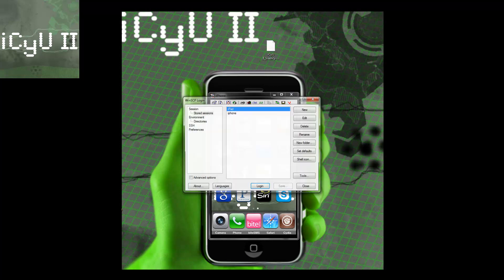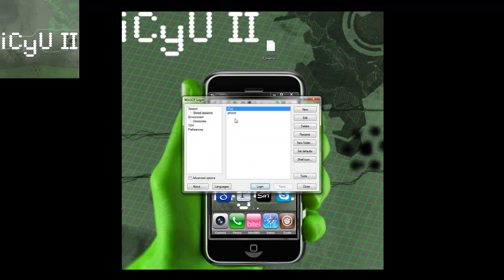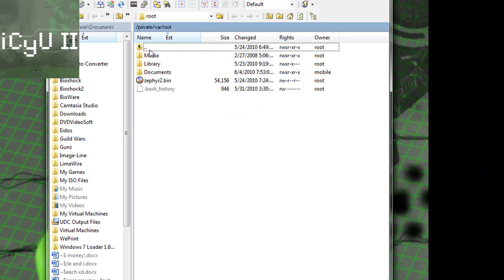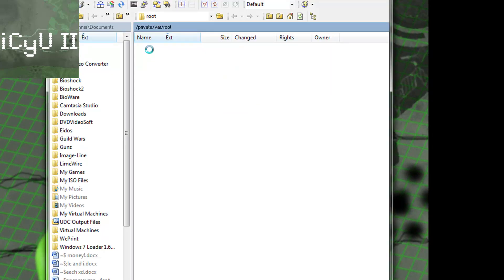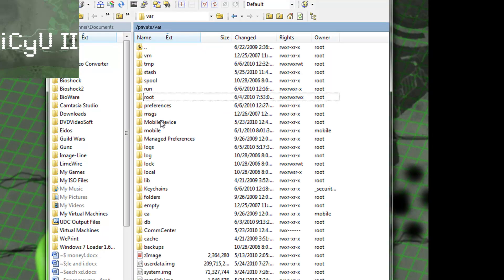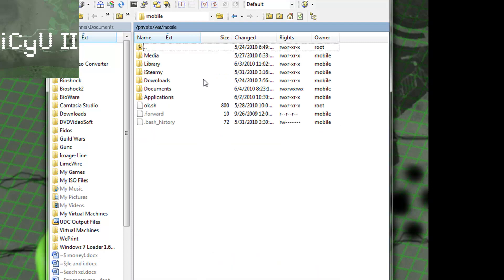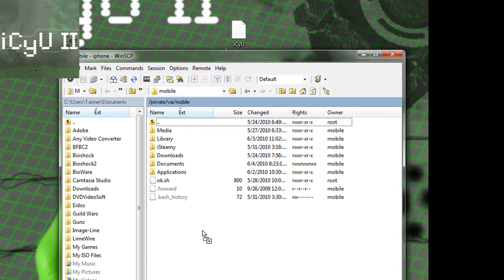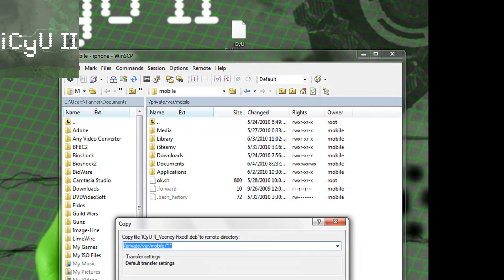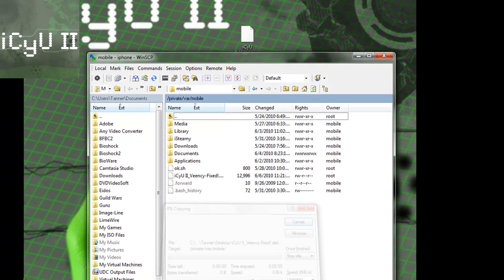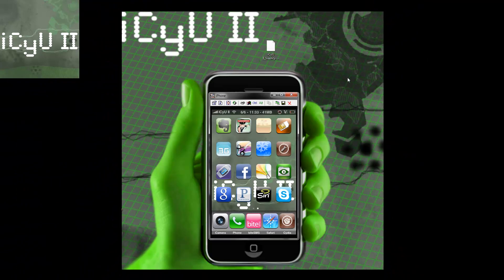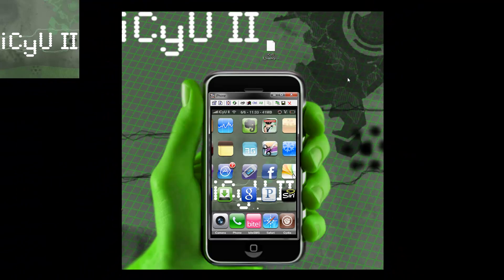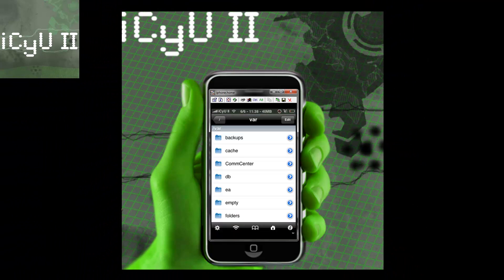So now you're going to have to SSH into your device, as I mentioned before. And then once you've SSH'd into it, you're going to go to VAR, and then once inside of VAR, you're going to go to Mobile. And then all you have to do is just take that file that I provided you guys with and drag it and then drop it.